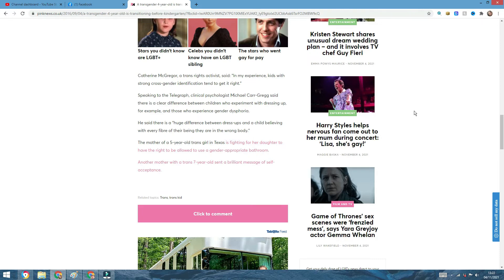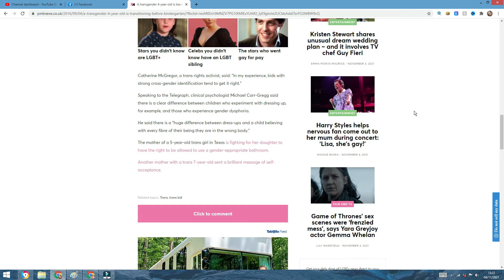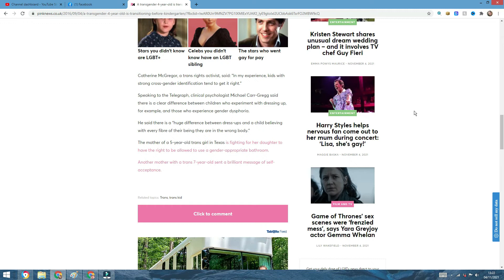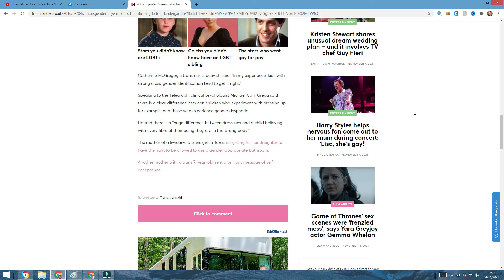Catherine McGregor, a trans right activist, said, in my experience, kids with strong cross-gender identification tend to get it right. Okay, Catherine, I have no idea who you are. One, second, in your experience, what experience with how many kids, may I ask, with strong cross-gender identification, they tend to get it right. How do you know how many kids get it right? Yes, you said in your experience, but in your experience of how many kids? Ten kids, ten of those, maybe half of them have parents who are trans-gender or non-binary, who are influenced by their parents' lifestyle, and not only lifestyle, but the parents' own belief is being pushed on their own kids, without allowing the kids to fully decide for themselves. It's called parental influence.